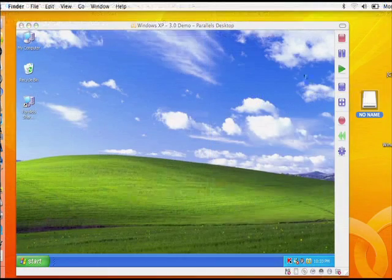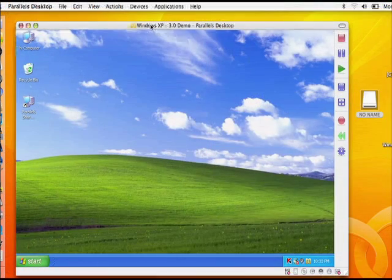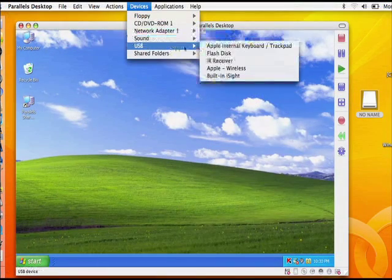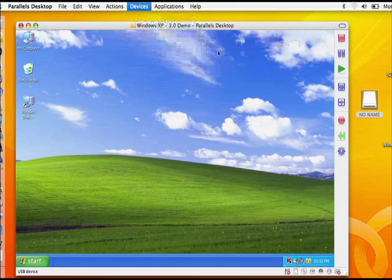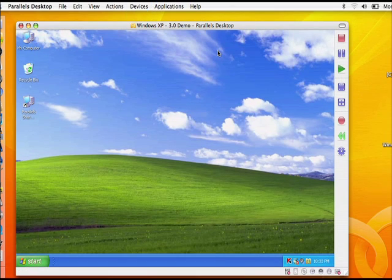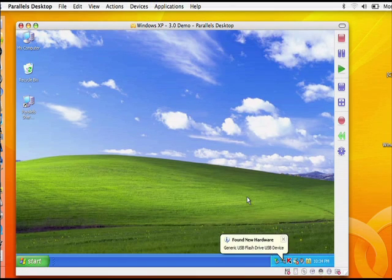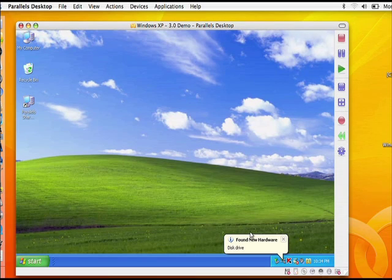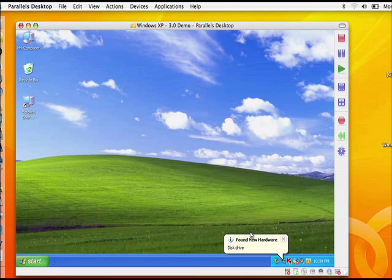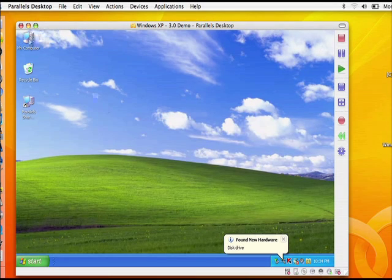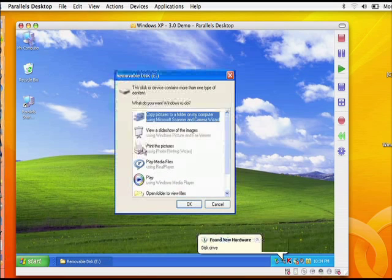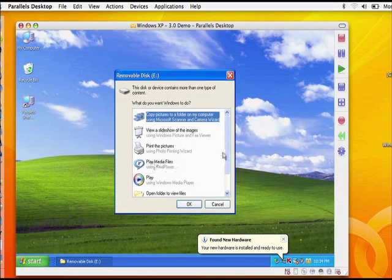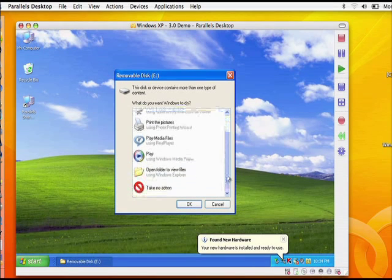The device manager, located in the Parallels Virtual Machine menu bar, allows you to manually add and remove up to 4 USB devices from your virtual machine. For instance, if you were using a flash drive in Mac OS X and wanted to use it in Windows, the device manager allows you to disable the flash drive's use in Mac OS X and then connect it to Windows.